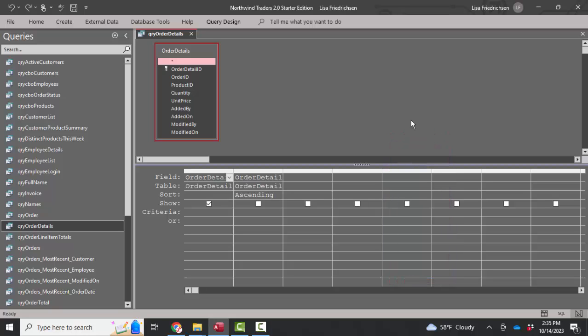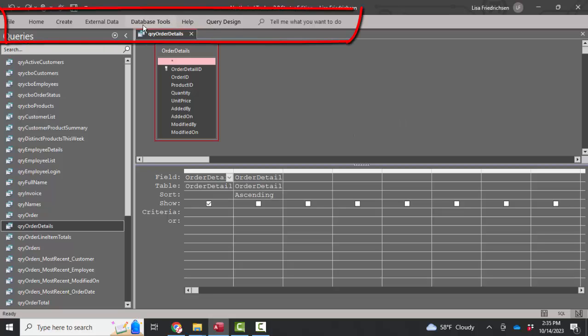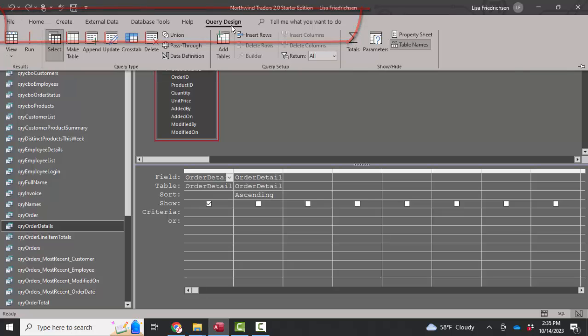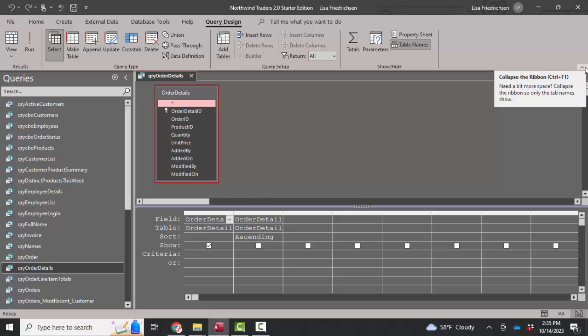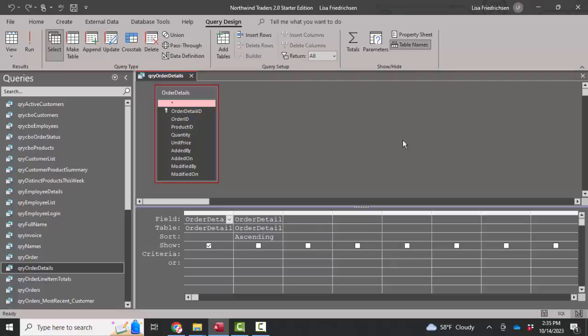Once you've done that, you're going to want to bring back the icons on your ribbon. So click any of the buttons that show the ribbon, then go ahead and click your pin button and pin your ribbon back to the top of the screen so that you have the icons in addition to the menu options. Thank you.